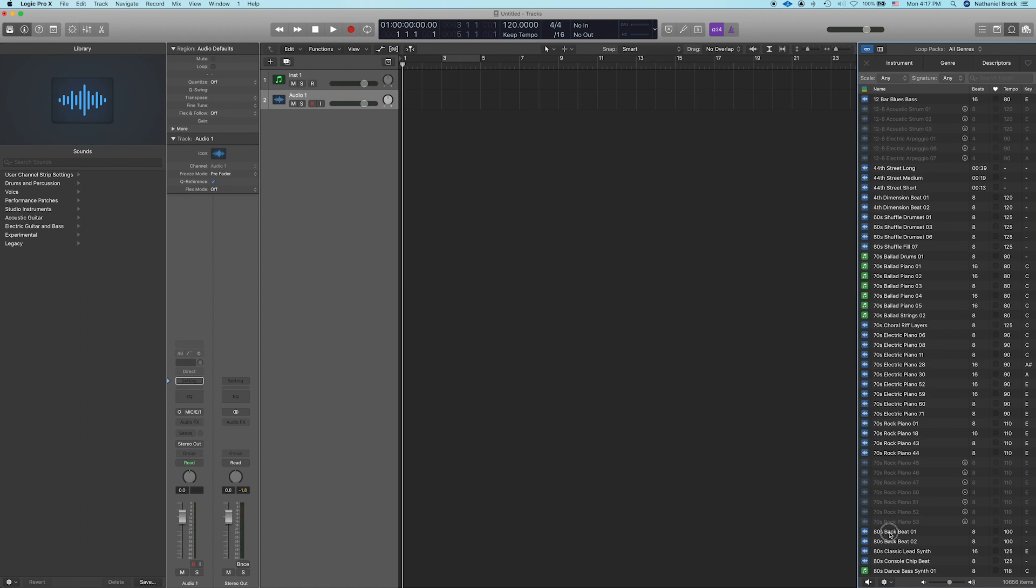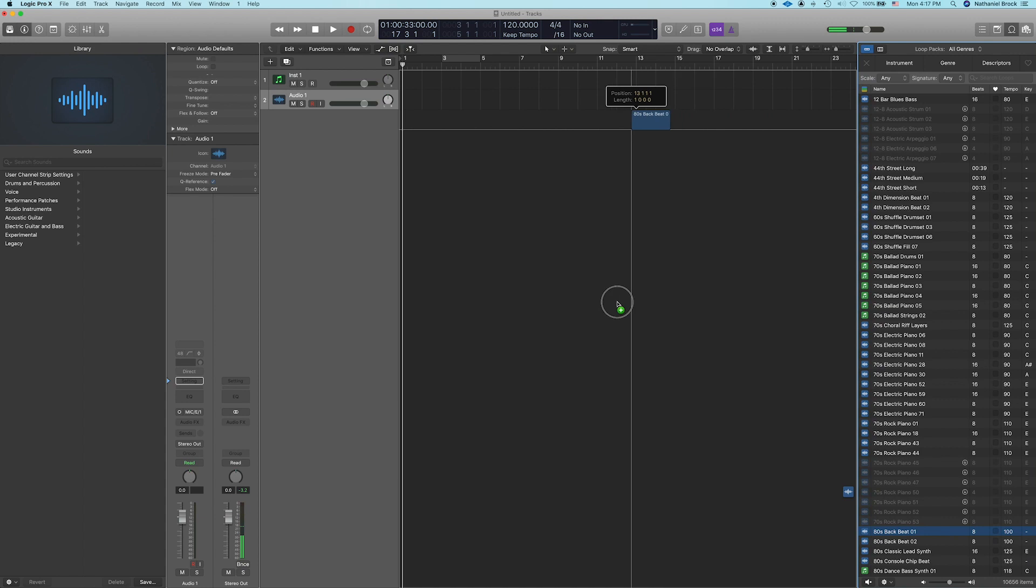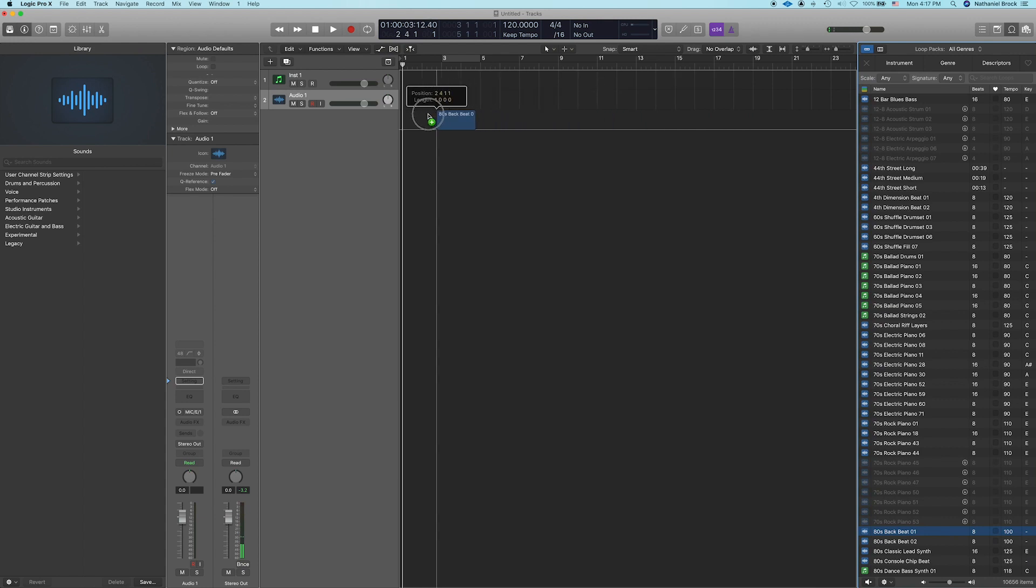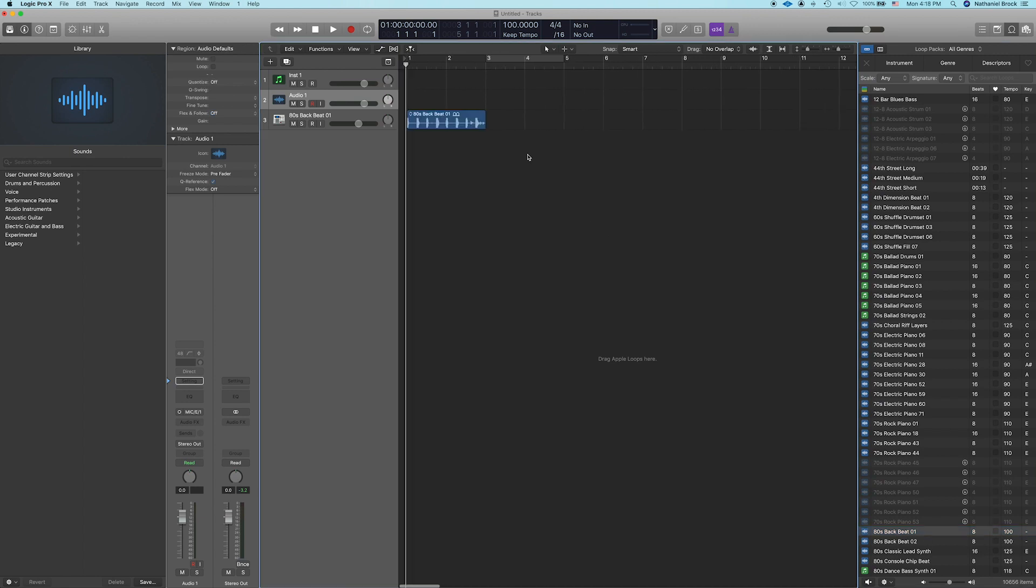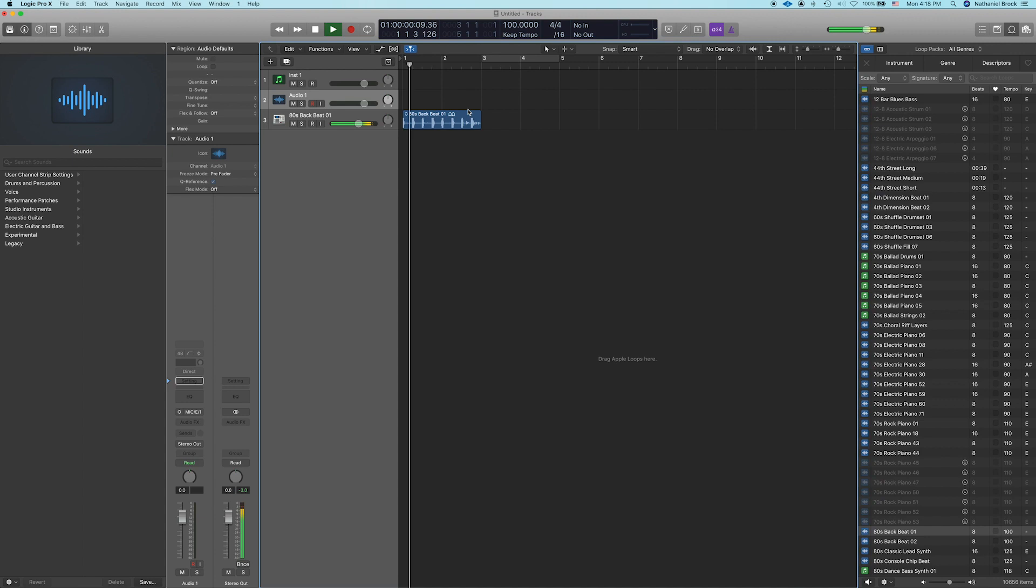We can click a loop to preview it. Nice. That sounds pretty groovy. So let's drag that in. And if we drag it below the tracks we created, it'll create its own new track. And you can see that the session tempo has automatically been changed to 100 BPM instead of 120. And that's because, as you can see here, that the original tempo of this loop is 100. So let's play our session so we can hear what we got.